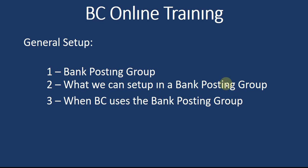Hi everyone, welcome to my channel. Today we will check how to create a bank posting group in Business Central, what we can set up in a bank posting group, and when we see who uses the bank posting group.